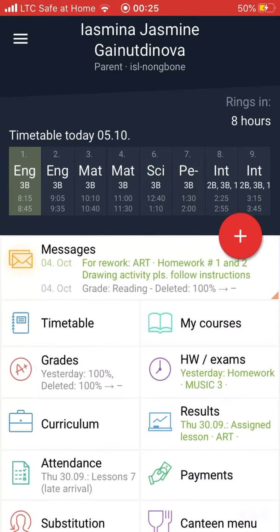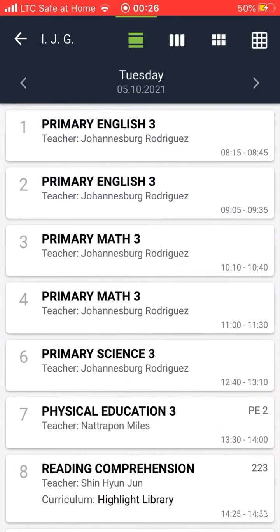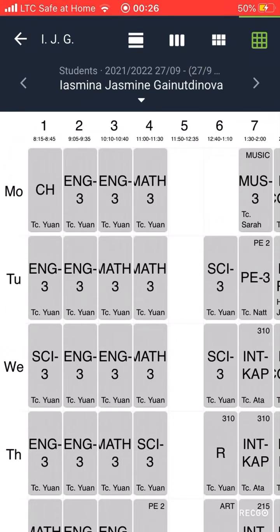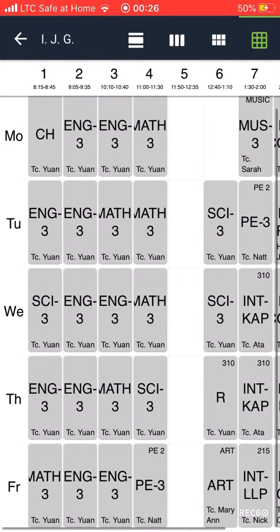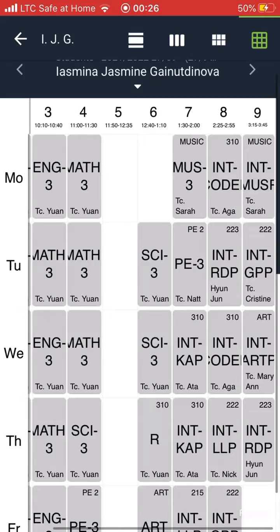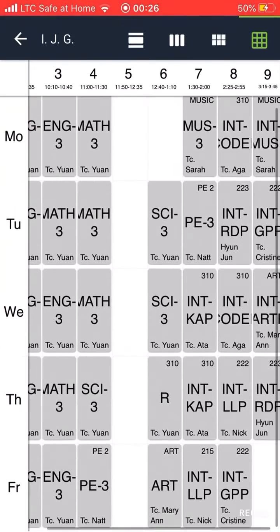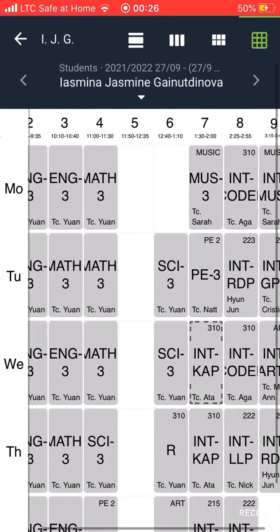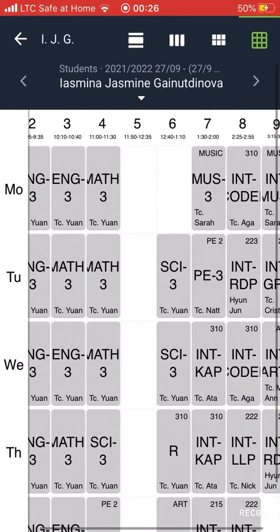If you want to see the weekly timetable, go to the timetable part and the last option at the top. Here you can see the weekly timetable, and if you turn your cell phone,